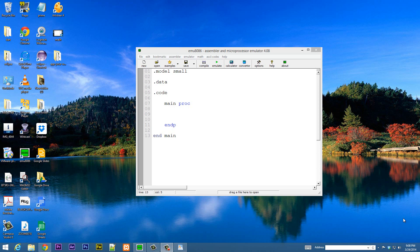The ADC instruction adds both the source operand and the contents of the carry flag to the destination operand. The instruction formats are the same as the ADD instruction, and I'm going to show you that right now.